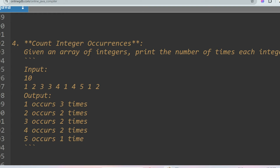The next problem is count integer occurrences. You will be given an array like [1, 2, 3, 3, 3, 4, 1, 4, 1, 5, 2] and have to return the number of occurrences of each value: 1 occurs 3 times, 2 occurs 2 times, 3 occurs 3 times, 4 occurs 2 times, and 5 occurs 1 time. This is quite similar to the string compression problem.